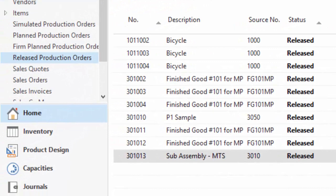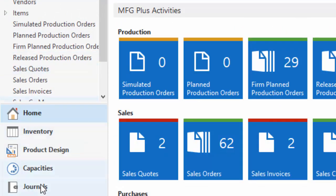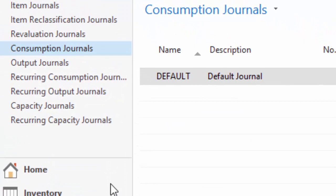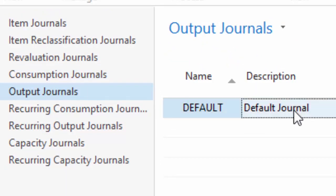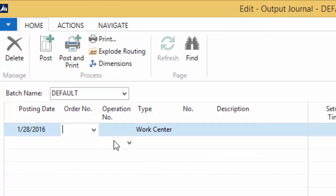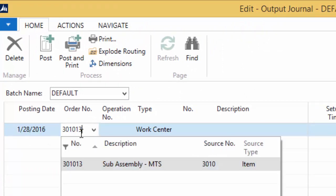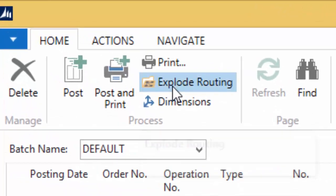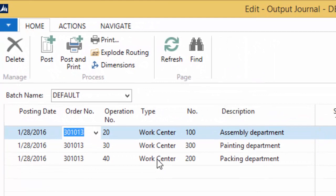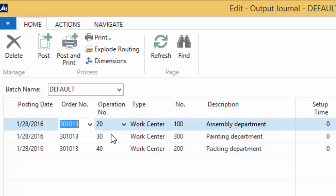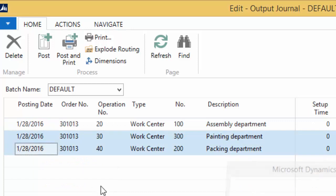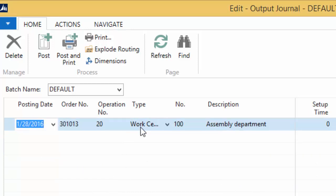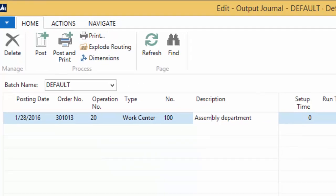So I'm going to go to my role center again, and I'm going to jump down to my journals. Now I'm going to go to the output journal. So what I'm doing is I'm doing a one step process. In my output journal, I'm going to put in my order number, the three zero one zero one three. And I'm going to say explode routing. So what that's going to do is pull in the remaining operations. The operation ten was already finished. So these are my remaining operations. I'm not going to worry about the other two for right now, so I'm going to delete them. I don't have to worry about that because the other operations, they're not marked finished. They will be brought in every time I explode that routing.